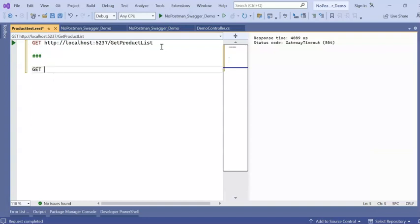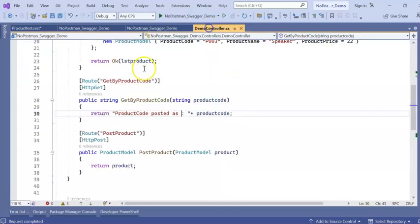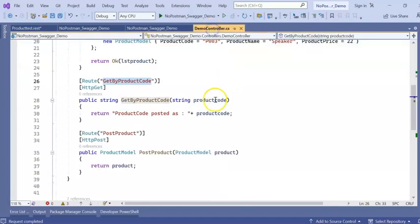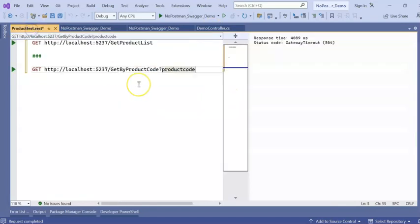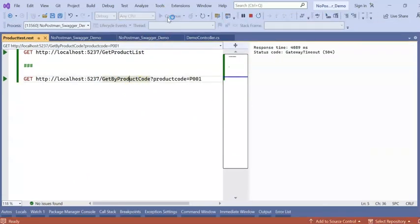Now again get. And this is my URL. Right? And this is my API name. And product code will be. Let's say. P001. Run the application for now.